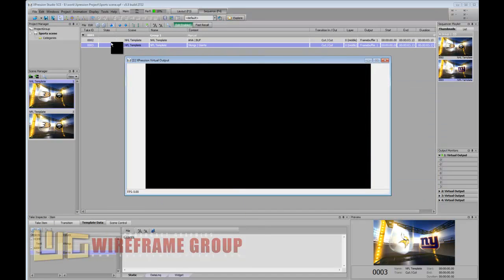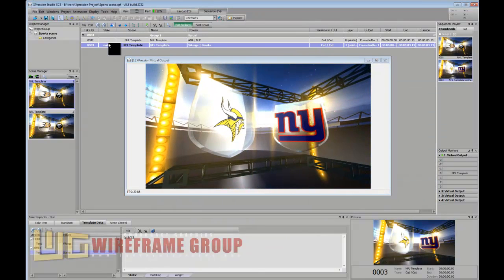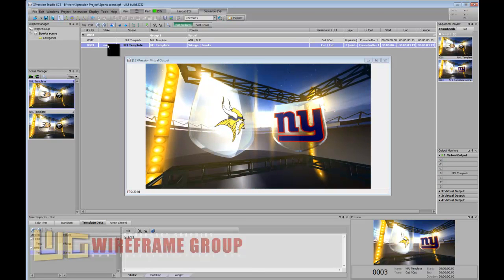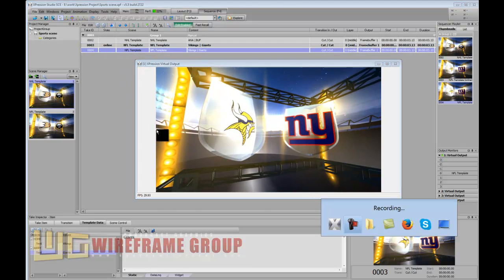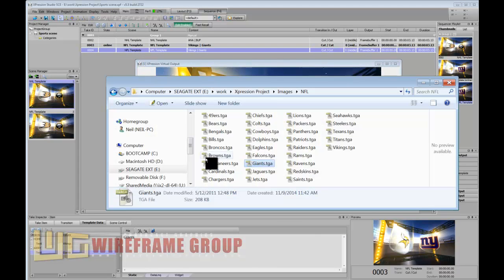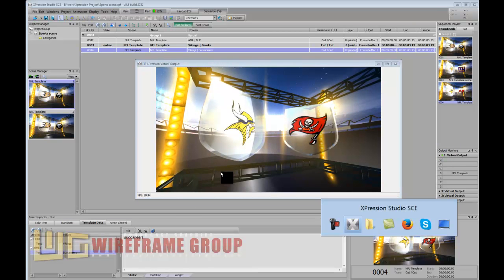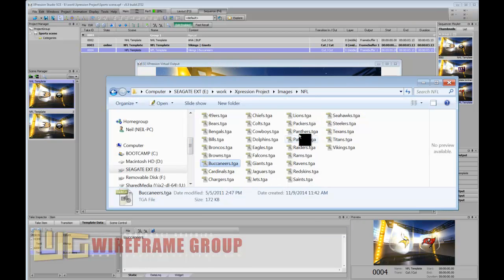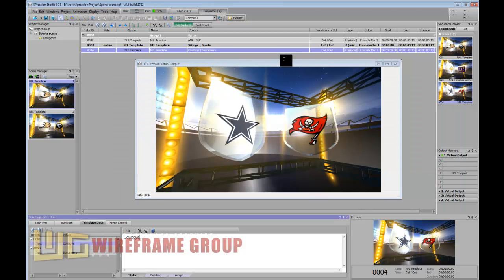I can duplicate this template in the sequencer and change the teams - let's say the Buccaneers as the visitors and the Cowboys as the home team. You can see that the textures are changing on the fly. We'll execute this one as well.